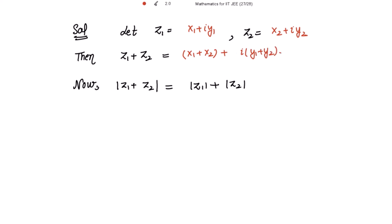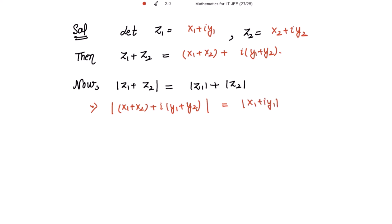It is given to us that mod of z₁ plus z₂ equals mod of z₁ plus mod of z₂. So putting all these values, this becomes mod of x₁ plus x₂ plus iota y₁ plus y₂, equal to mod of x₁ plus iota y₁ plus mod of x₂ plus iota y₂. We know that mod of any complex number x plus iota y is square root of x² plus y².